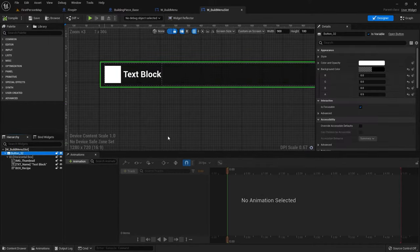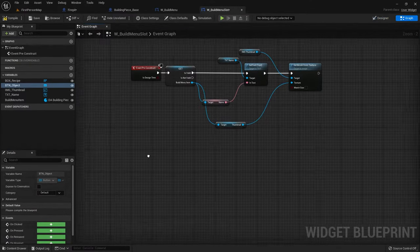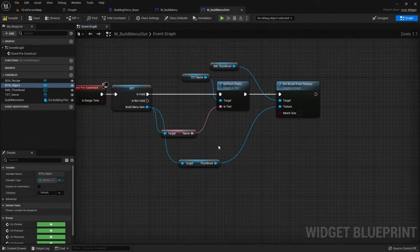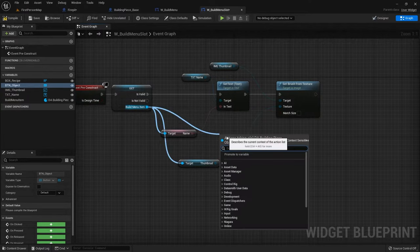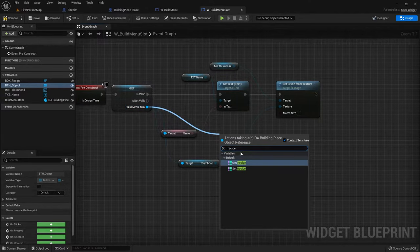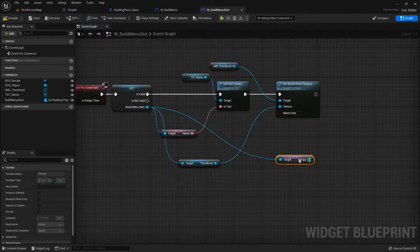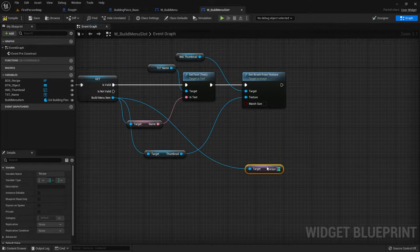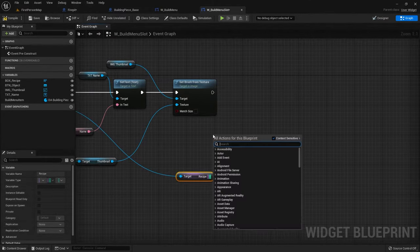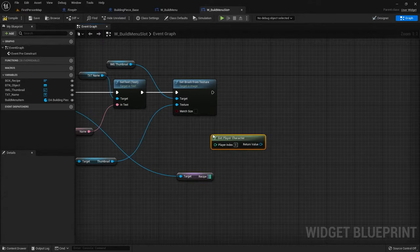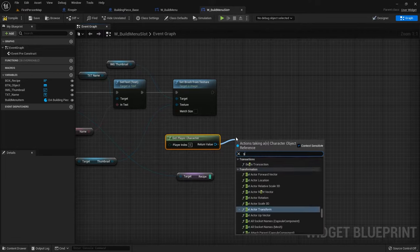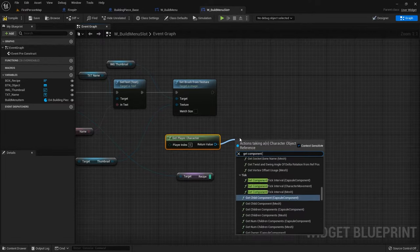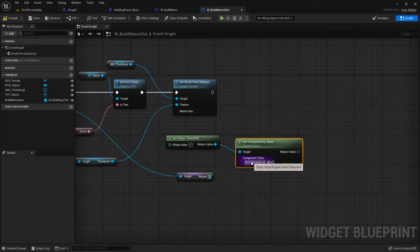This is a button, so let's just rename it. In my graph I'm going to go onto the pre-construct, and we're going to take the build menu item, get the information from it by getting the recipe. And we're going to work out whether or not we have the recipe for this. So what we need to do is check our inventory component on our player character. We're going to get player character and get the component by class, and we're going to choose the inventory component.